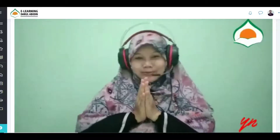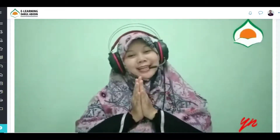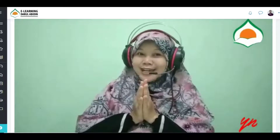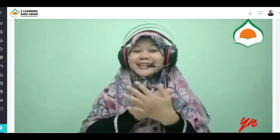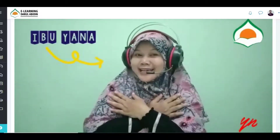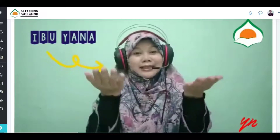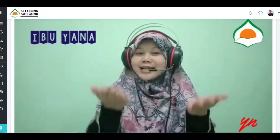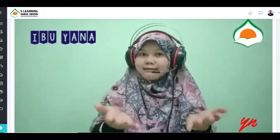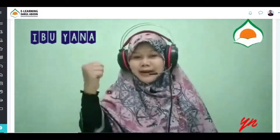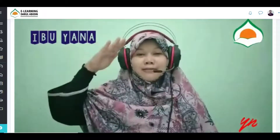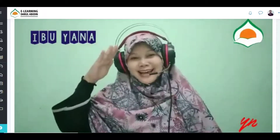Assalamualaikum warahmatullahi wabarakatuh. Jumpa lagi dengan Bu Yana. Teman-teman, bagaimana kabar kalian hari ini? Semoga kalian dalam kondisi sehat, semangat, dan siap untuk belajar.